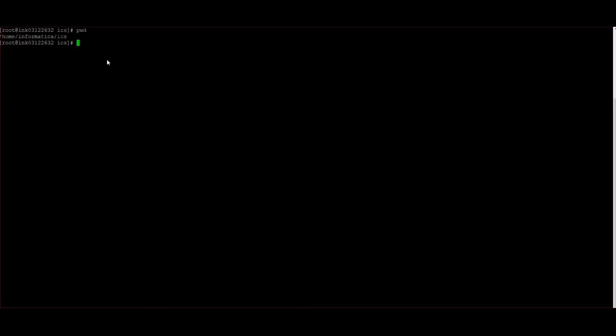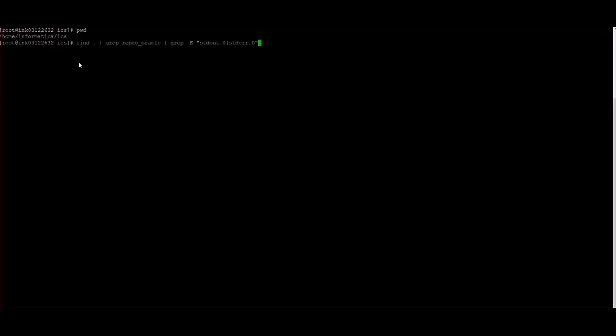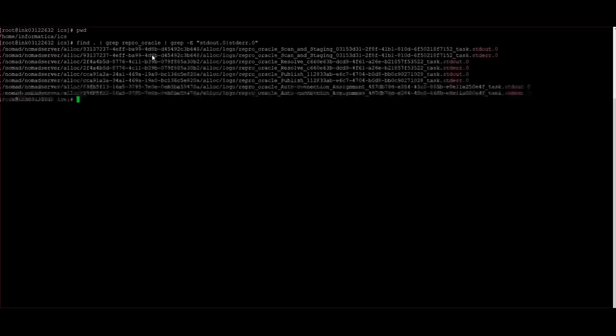Now we will see how to collect the resource logs without UI. First, log into the domain machine and go to the cluster custom directory. In my case, the cluster custom directory is home/informatica/ICS. After going to this directory, run the find command with the resource name — where repro_oracle is my resource name — and you can find the resource logs in that particular path.